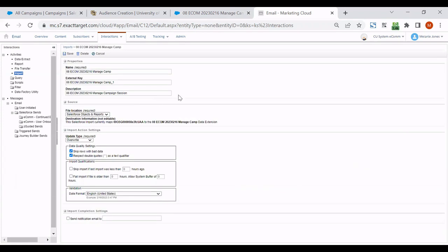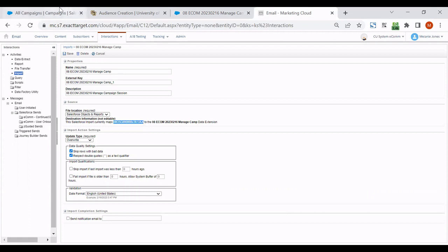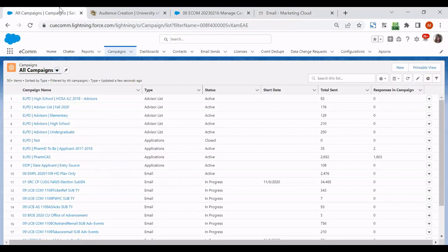So after opening my data extension, about halfway down under the source area, there's a line that says the Salesforce import currently maps and there's a big number there. And so this is the report ID that coincides with this data extension.